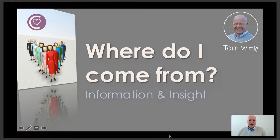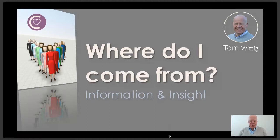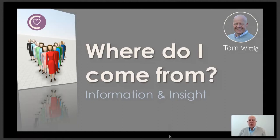Hello and welcome to a new webinar episode. My name is Tom Wittig and our topic today is about where do I come from.